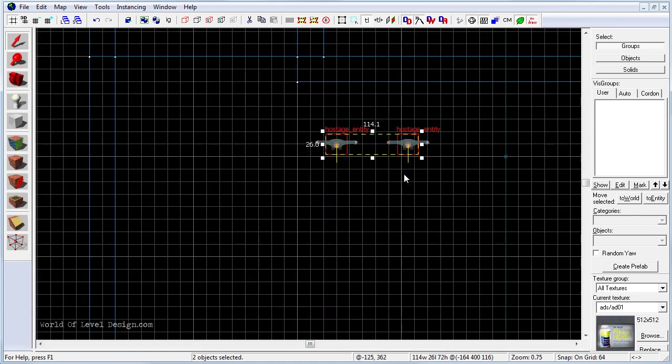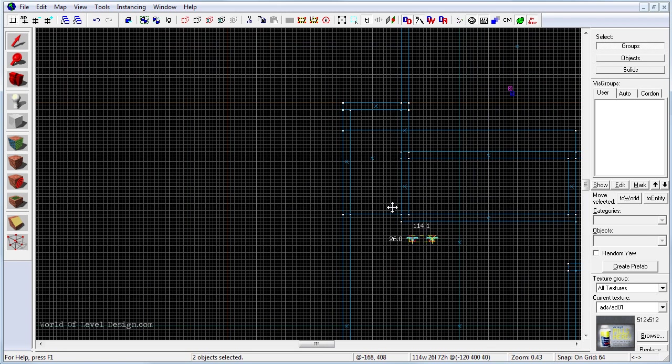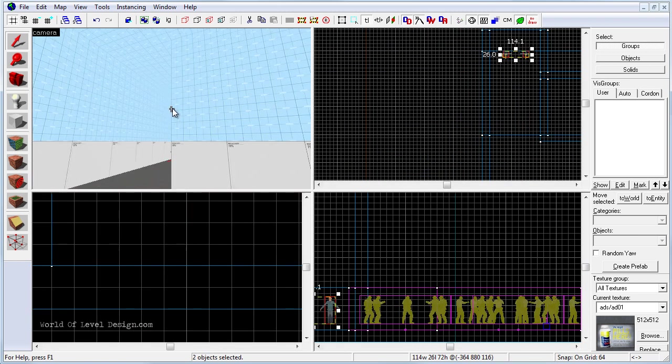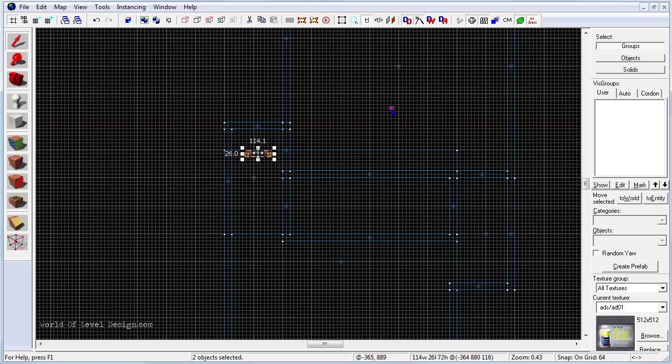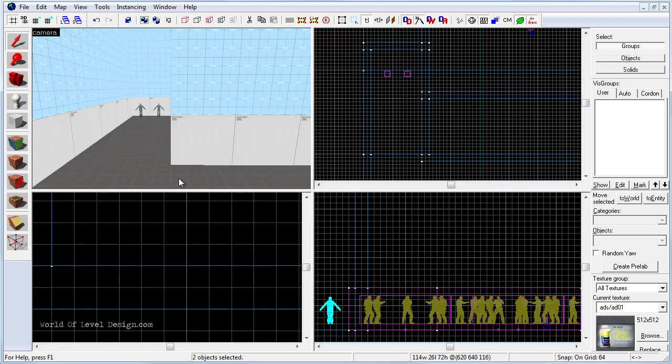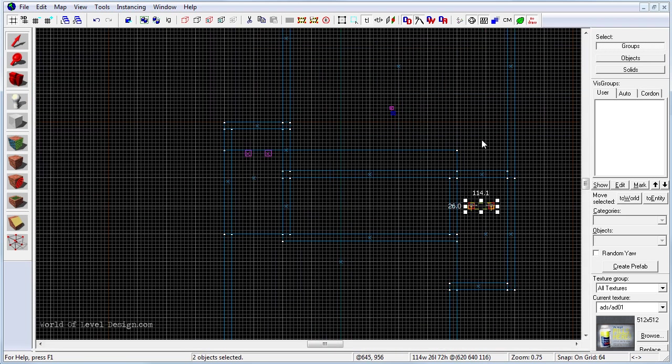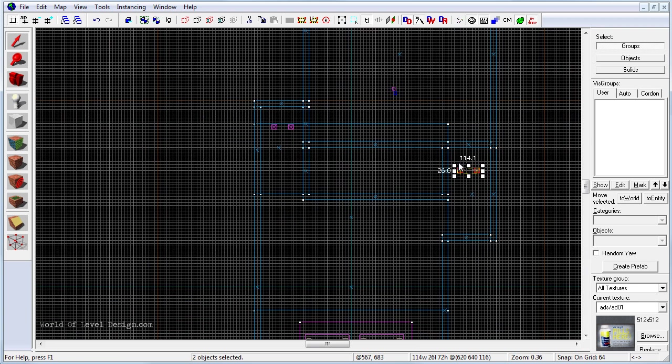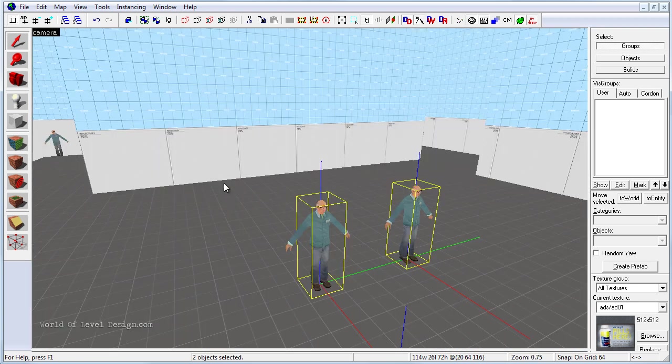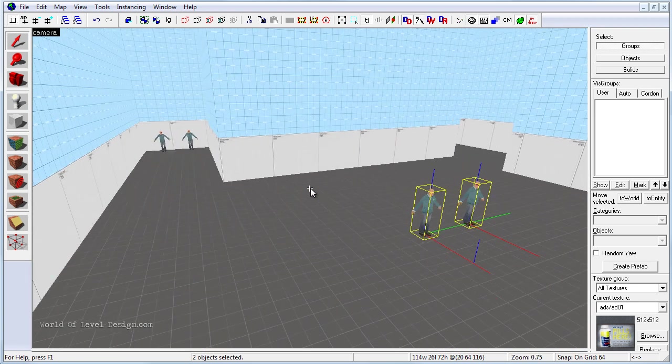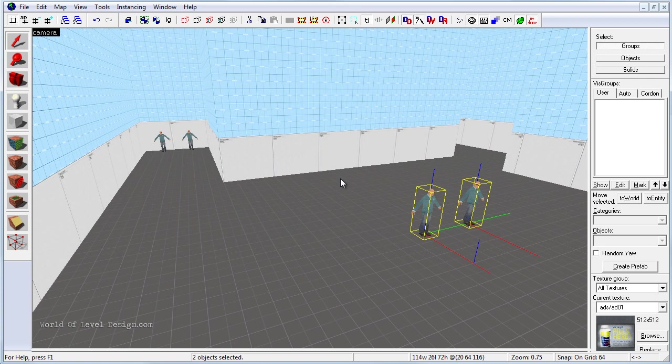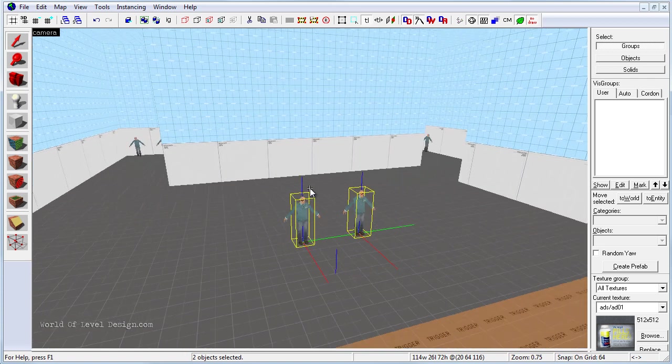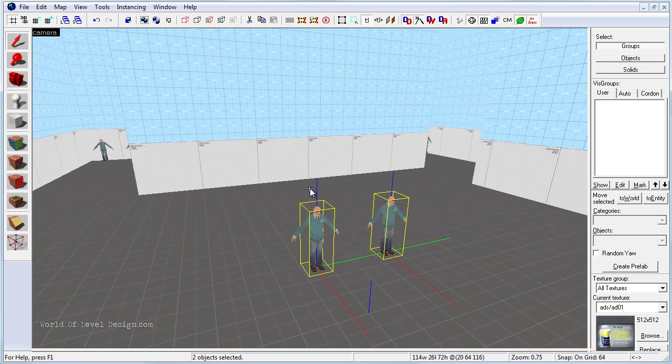So I am going to select these two and let's move them in the corner, right over here. And I am going to duplicate these two and I am going to move them right over here in this corner. And I am also going to duplicate these two and move them right in the middle. And we are going to create our rescue zone right in here. For the simplicity of this tutorial, the hostage entities and the rescue zone is going to be right next to each other. So we have 6 hostage entities.